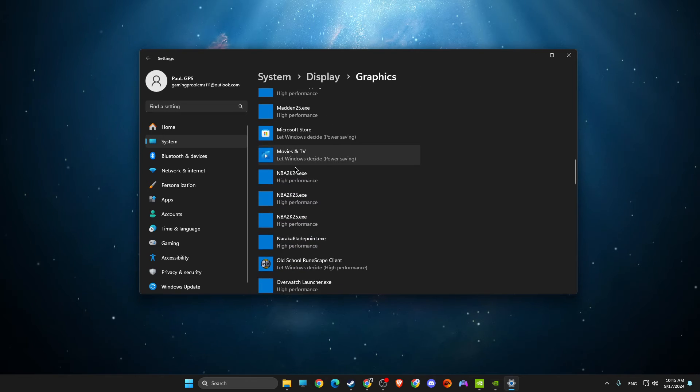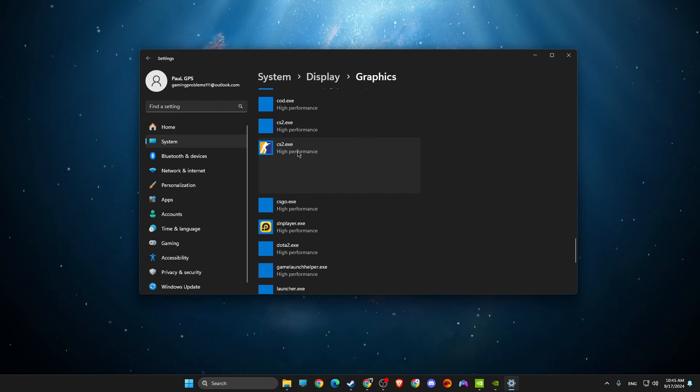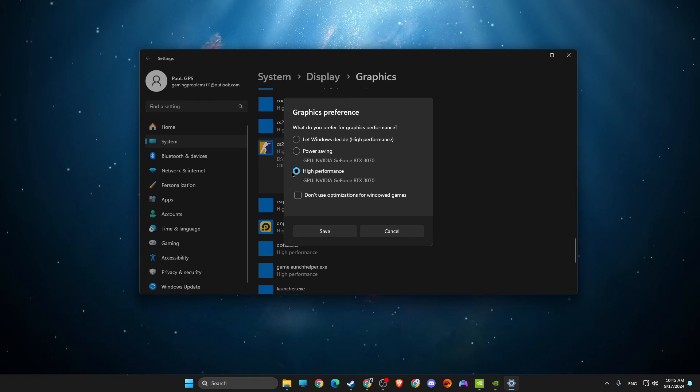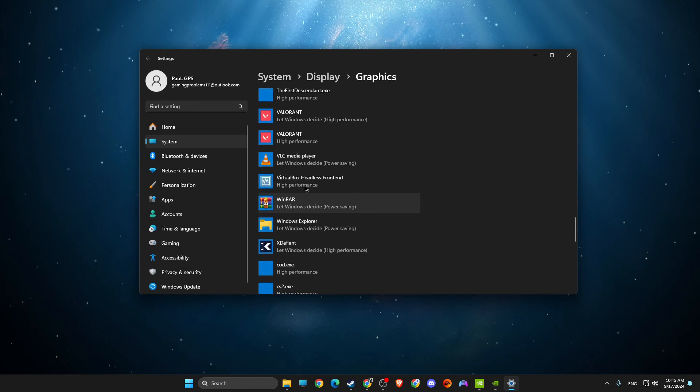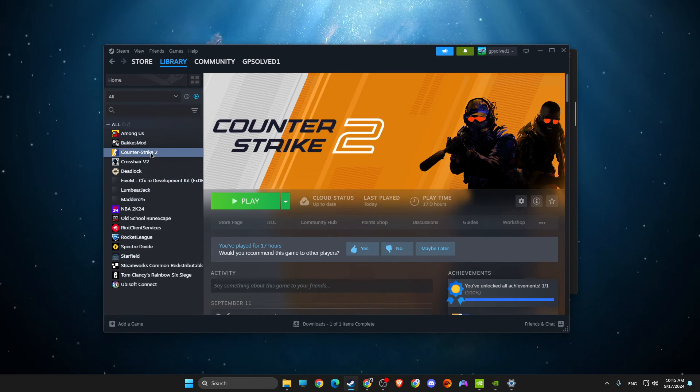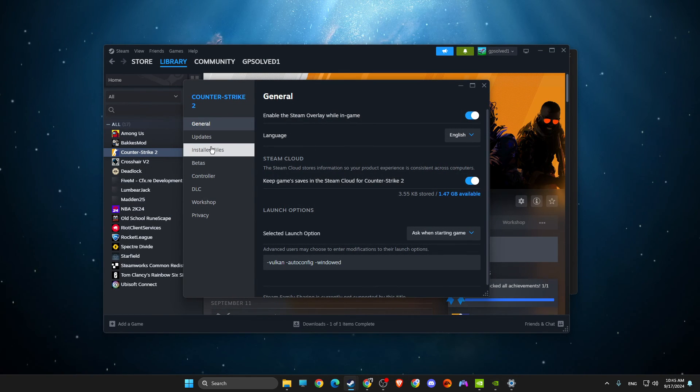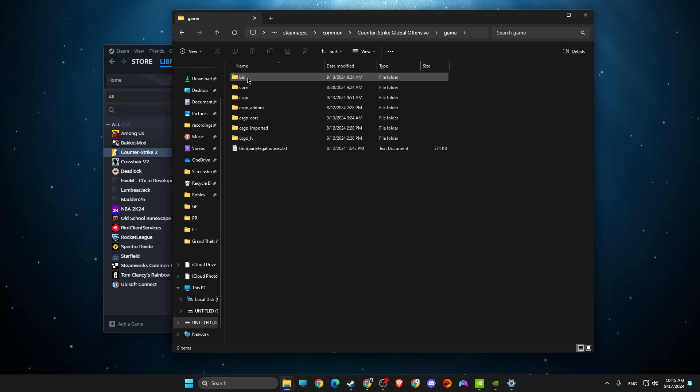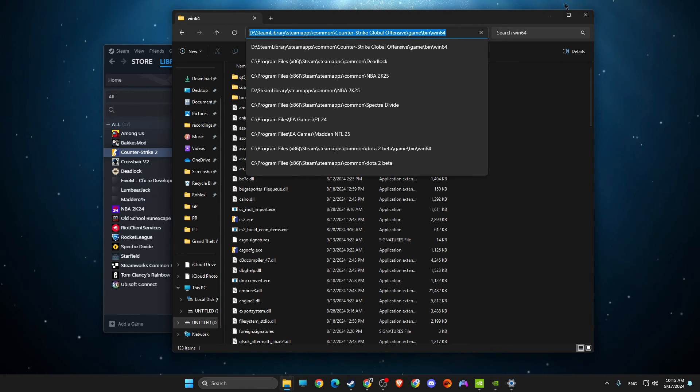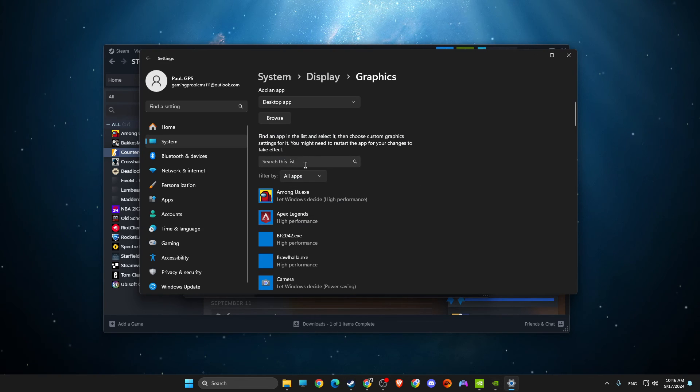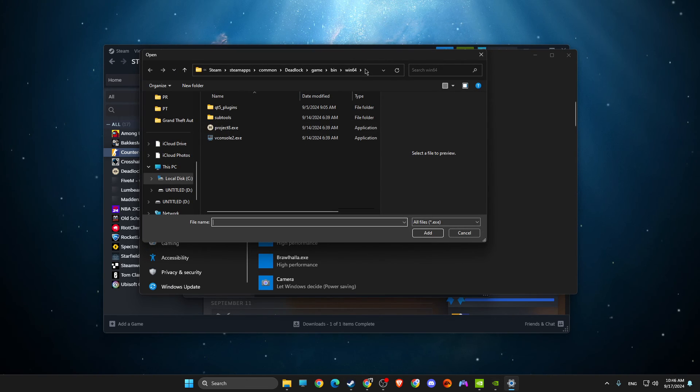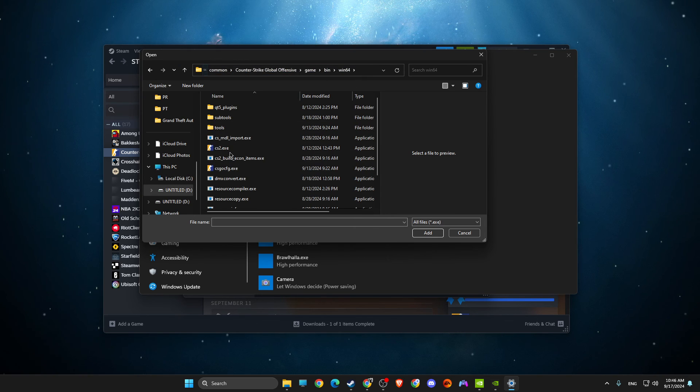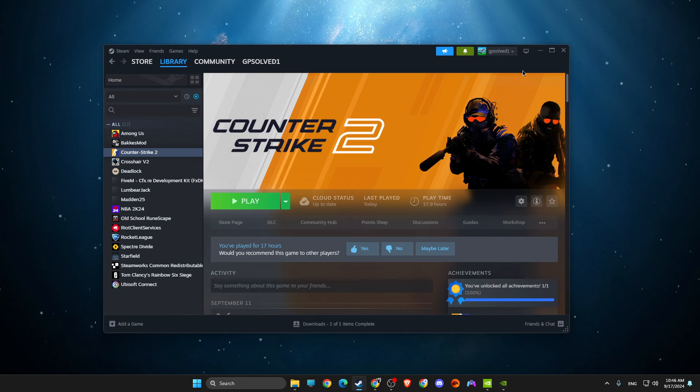Go to Change Default Graphics Settings, make sure this option is enabled. Then you need to look for CS2 file here, select it, Options, make sure it's High Performance. If you don't see CS2.exe file, you need to add it manually. Just go on Steam, right click on it, Properties, Install Files, Browse, Game, Bin, Win64, copy the path. Then go back to Graphic Settings, click Browse, paste the path, and add the exe file. I already did this so I don't need it anymore.